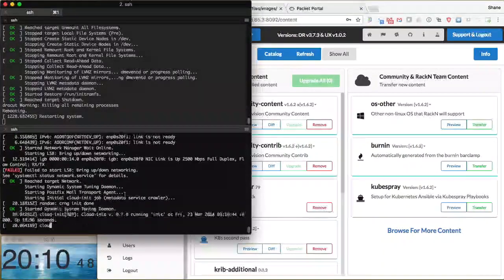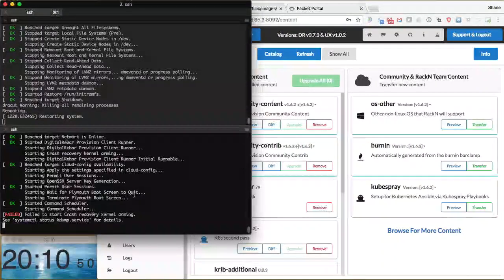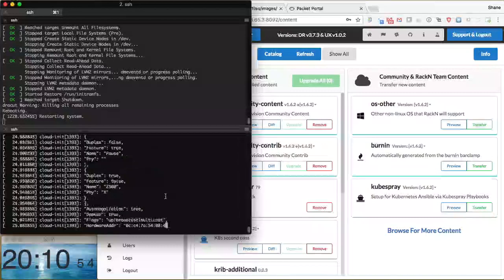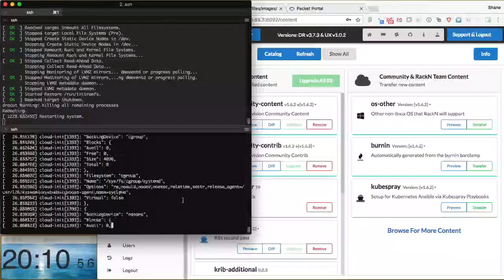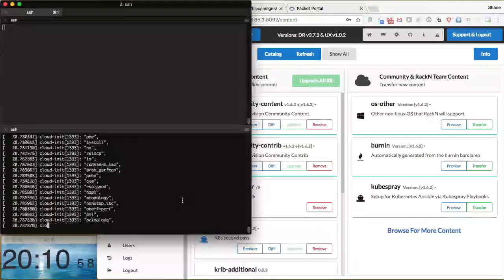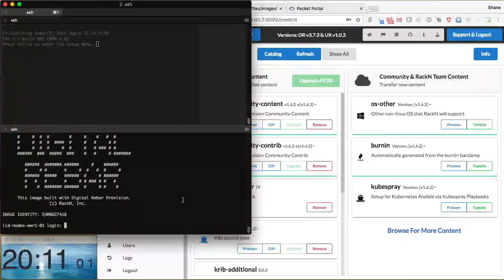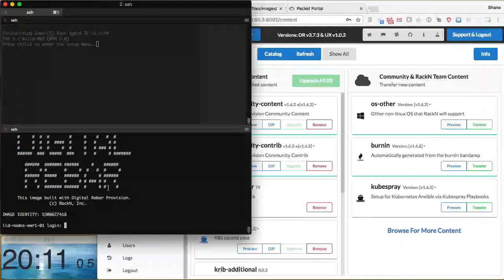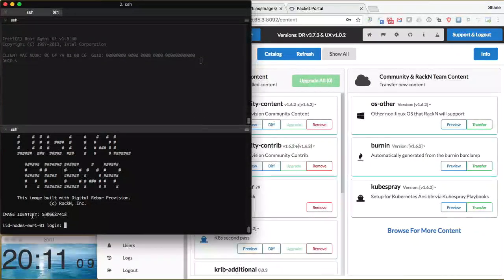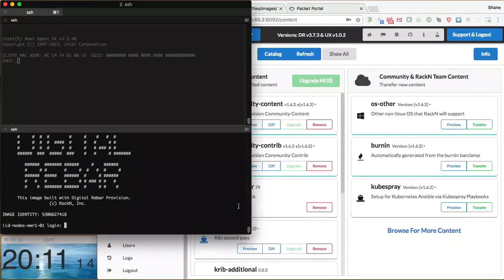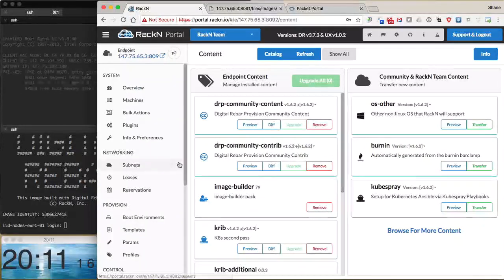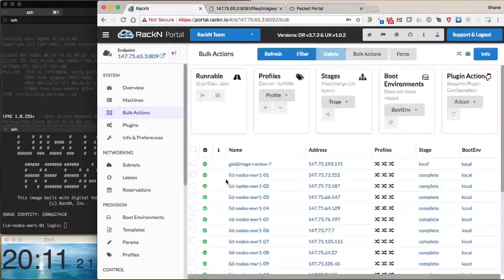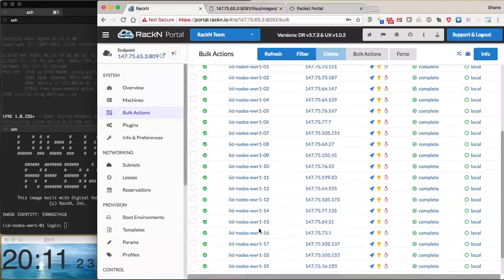As we see, the machine has kicked over. We see our cloud init pieces coming up and doing cloud init configuration and plumbing. Cloud init spits out a bunch of stuff to the console. This is a serial console, so it goes pretty slow. But here we are. We have the Digital Rebar etc issue display from the customization inside the image. We see the image identity is 5306627418, which matches our image identity from the image that we created and mastered.